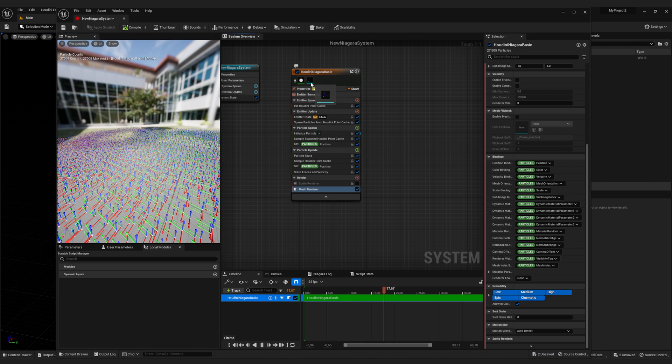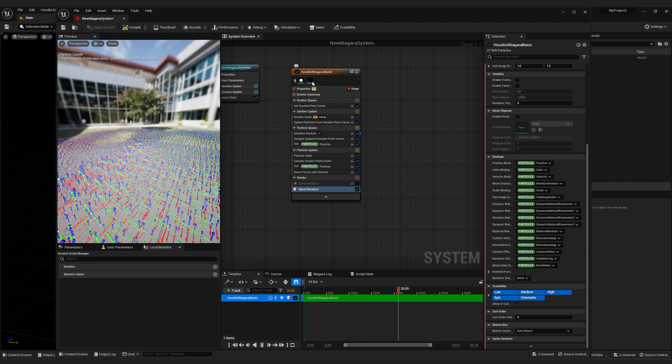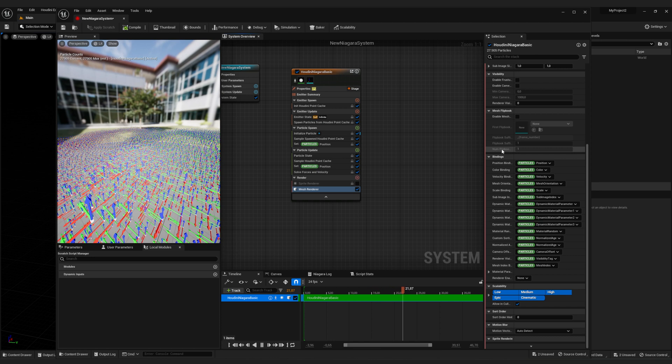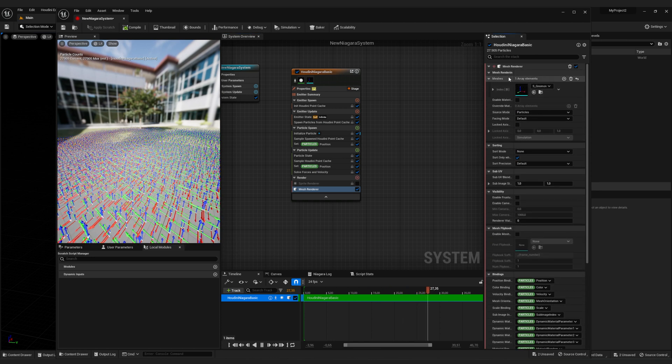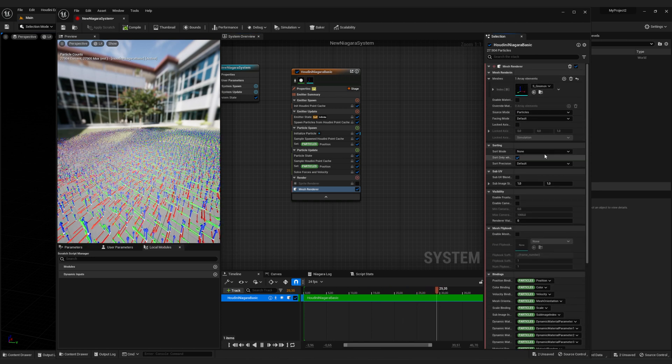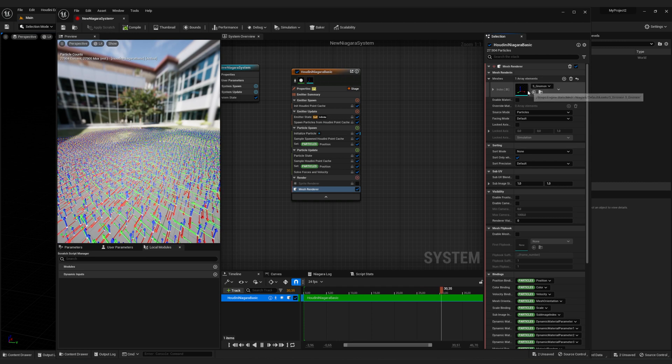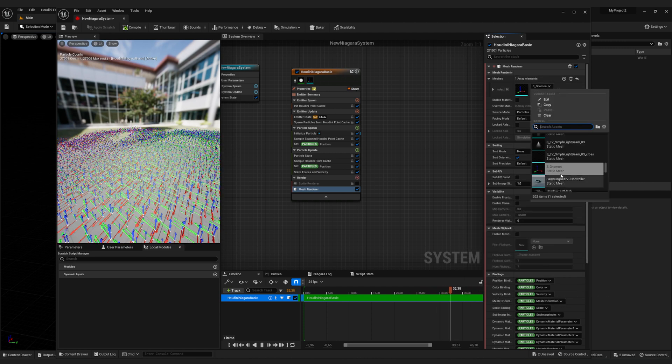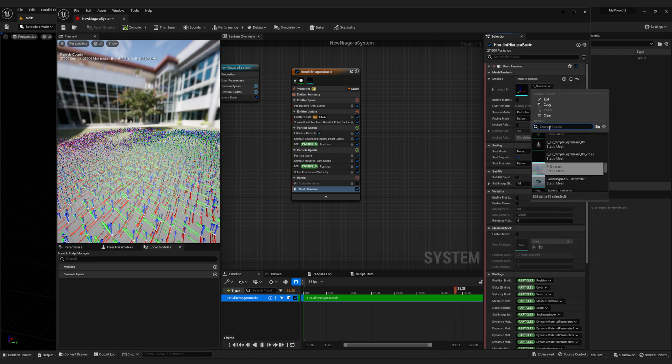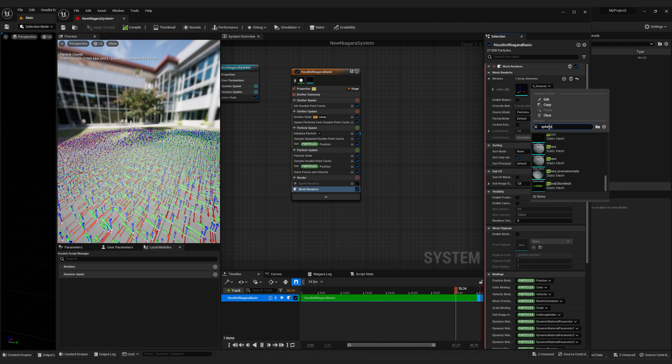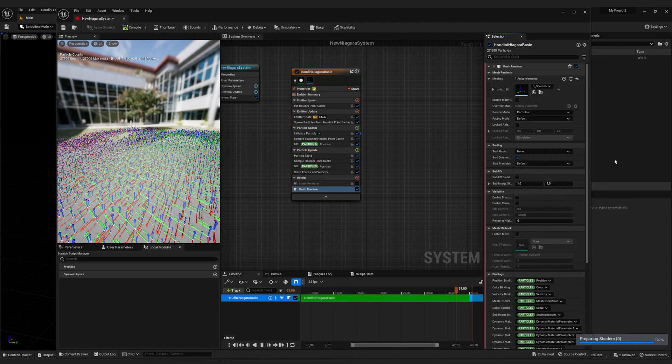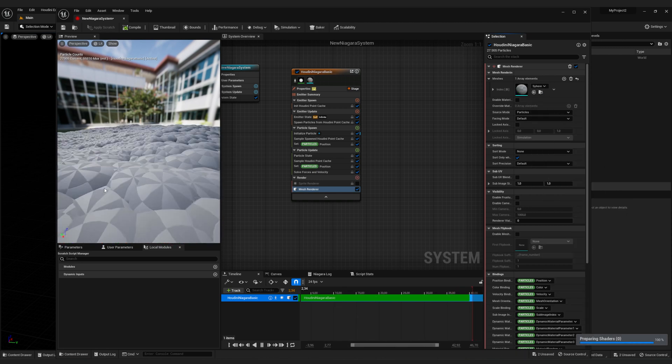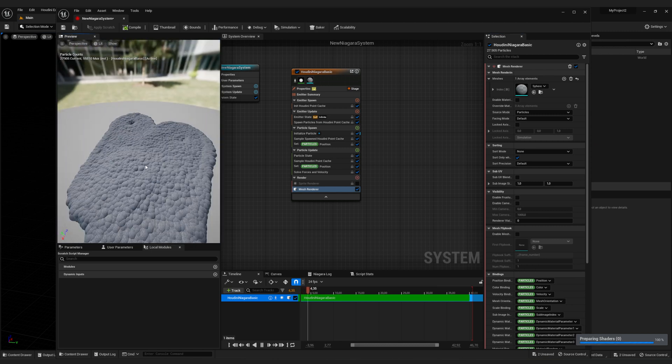So we click on the little axis symbol up here and we get the menu for the meshes, for the mesh renderer. And here we can select the mesh. We're just going to select a sphere, static sphere, and now everything is a sphere.